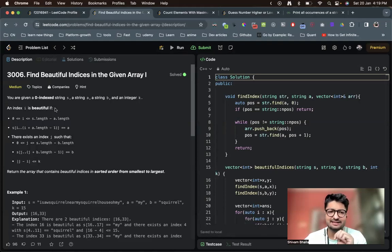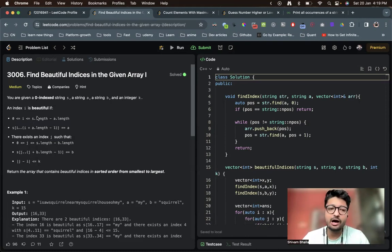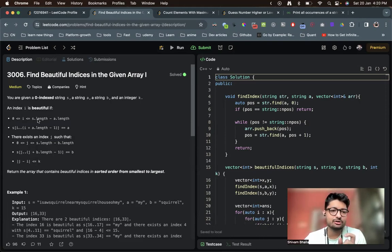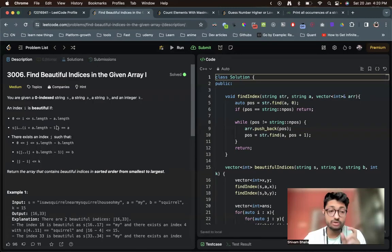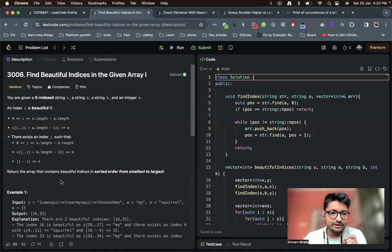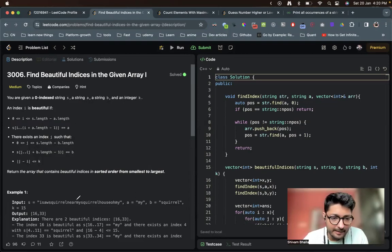Index i should be between zero and s.length minus a.length. Think of it as i being within a valid range inside string s. The key condition is: if you take the substring from i of length equal to a, it should be equal to a. So I have to find any index in s such that string a appears as a substring starting at that index. For example, if I find index mi where a matches, that can be a possible candidate for a beautiful index.